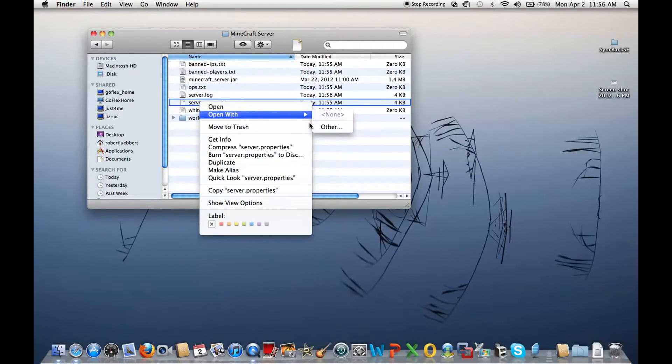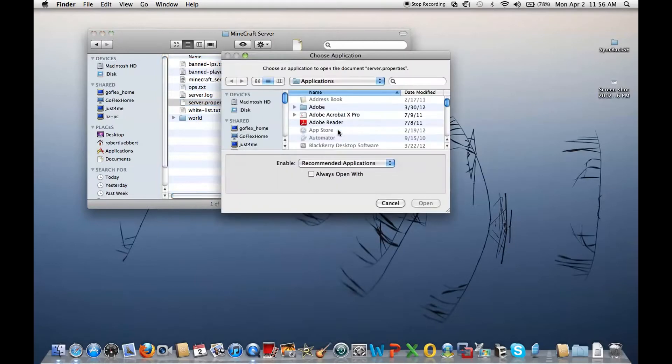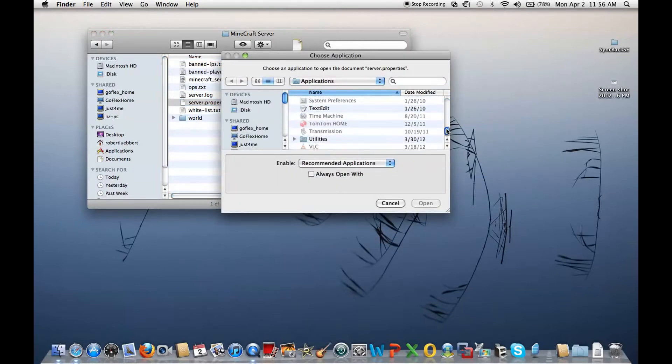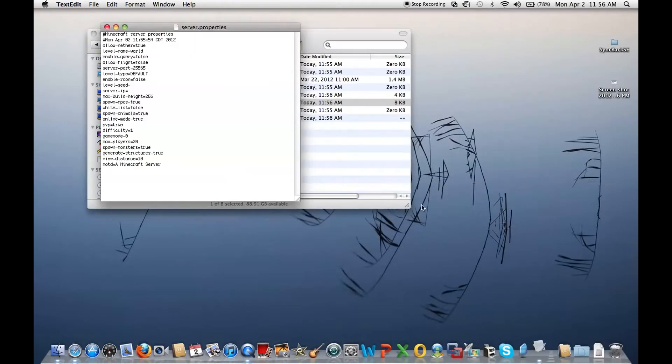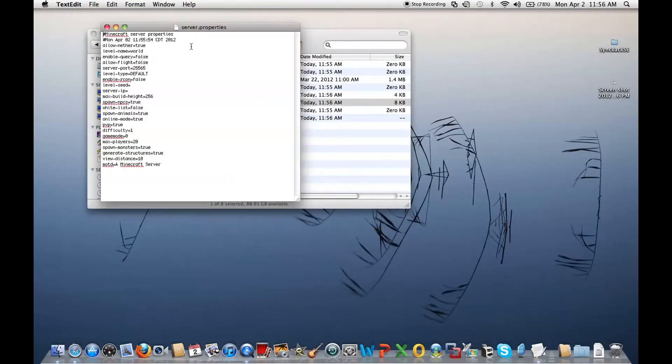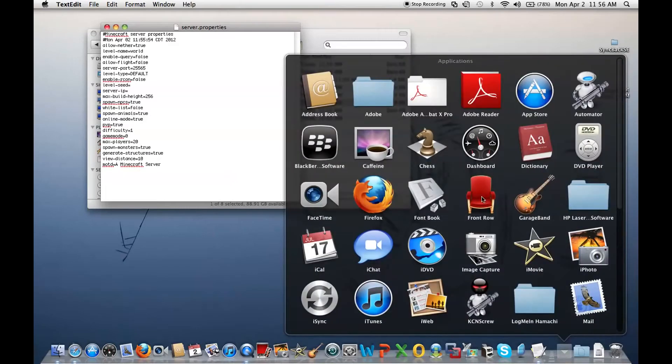Right click, open with, other, look for one that says text edit, click it, always open with, open. All that will pop up. So while you have that open, and you have Hamachi installed,